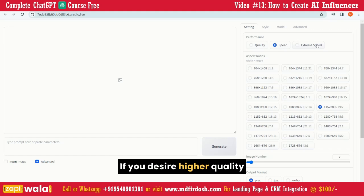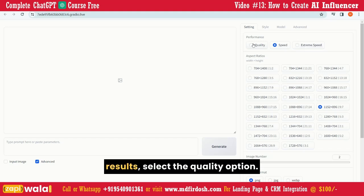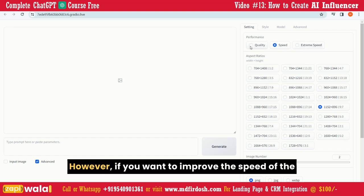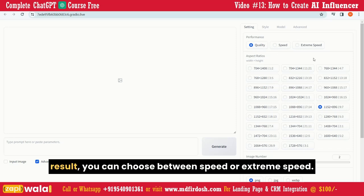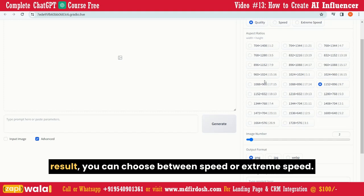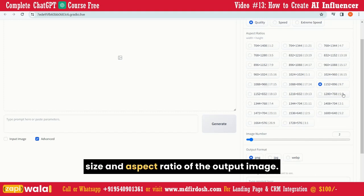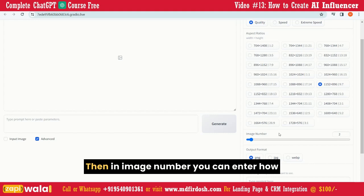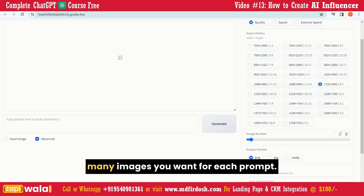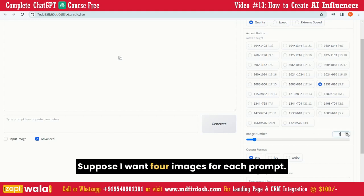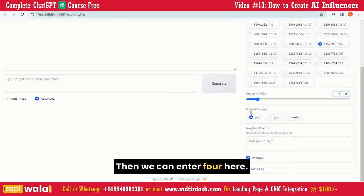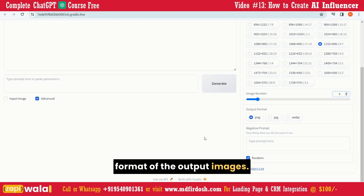If you desire higher quality results, select the Quality option. However, if you want to improve the speed of the result, you can choose between Speed or Extreme Speed. Next, in the Aspect Ratio, you can select the size and aspect ratio of the output image. Then, in Image Number, you can enter how many images you want for each prompt — suppose you want four images, then enter four here. Similarly, you can select the format of the output images.